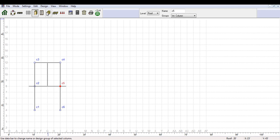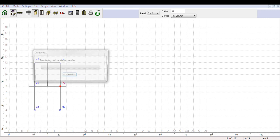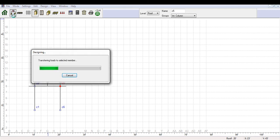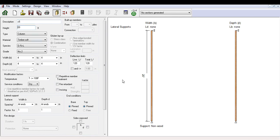To examine the critical member for a particular group, go back to the plan view and select the member by clicking on it. Then change to beam mode or column mode by pressing the mode button on the toolbar or by selecting the appropriate mode in the mode menu. Sizer first determines the forces on the member based on the applied loads and the configuration of the structural members.